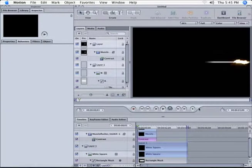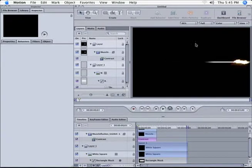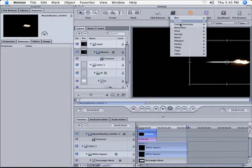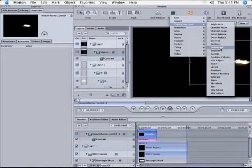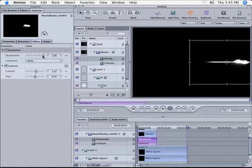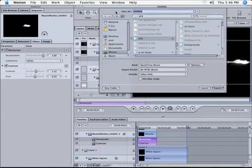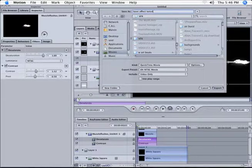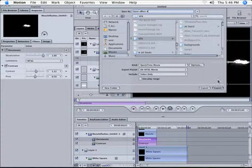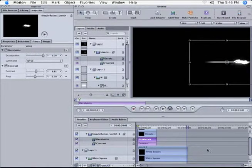Now, just to make it easier to change the color when you put it into Final Cut, you can pick the muzzle flash, go to Add Filter, and desaturate. Now it is black and white, and we can export it — to wherever you like, call it whatever you like. I'll call it 'Laser Effect Tutorial.' Export, and now we will go into Final Cut Pro.